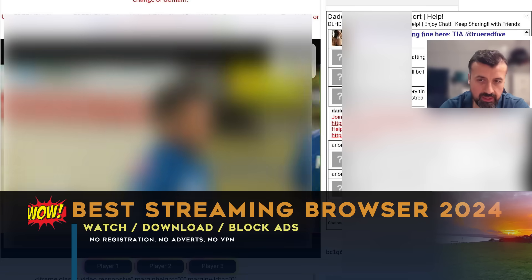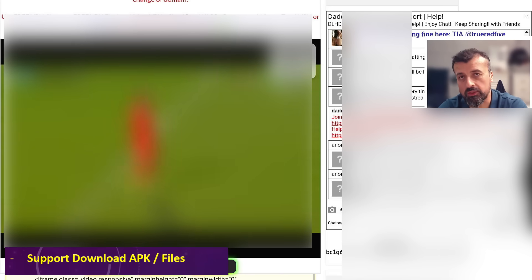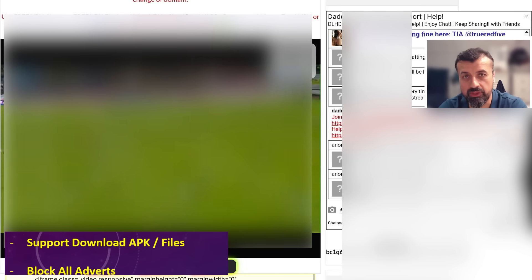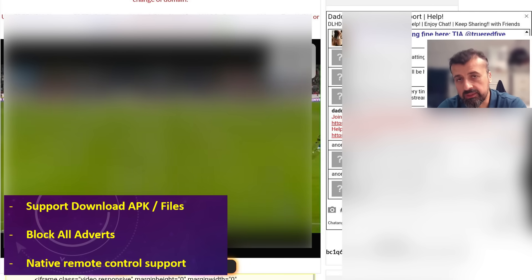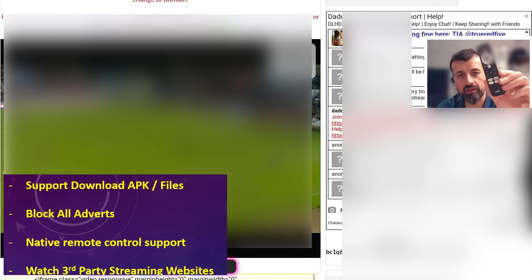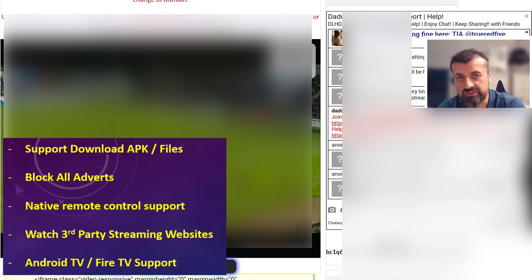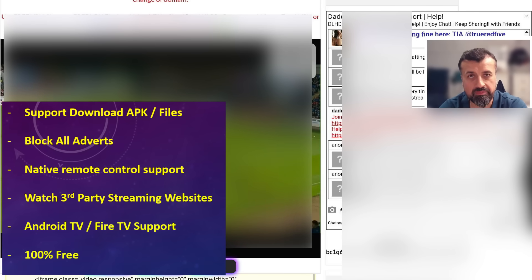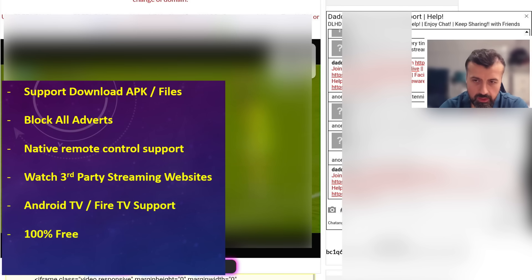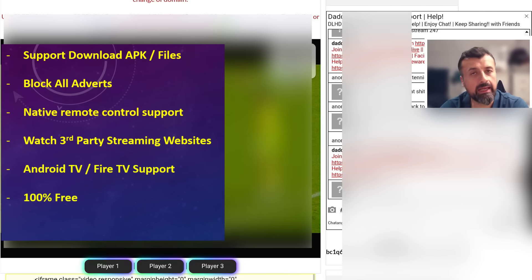The best browser for Android TV and Amazon Fire devices needs to have five things: firstly, the ability to download applications, files, and images; secondly, the ability to block adverts; thirdly, the ability to use your remote control without needing a USB or Bluetooth mouse; fourth, the ability to watch streaming websites; and lastly, it needs to be available for both Android TVs and Amazon devices.